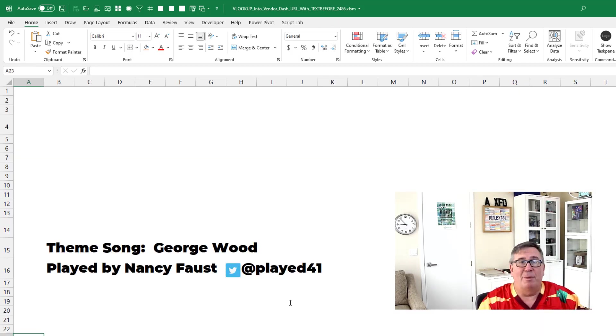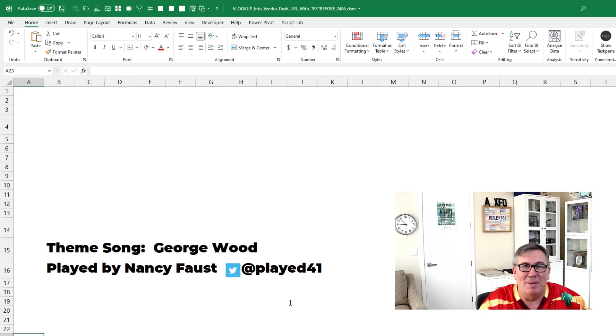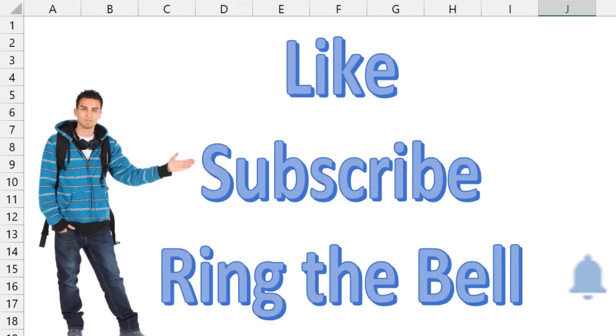Well, hey, I want to thank you for stopping by. We'll see you next time for another netcast from MrExcel. If you like these videos, please down below like, subscribe and ring the bell. Feel free to post any questions or comments down in the comments below.